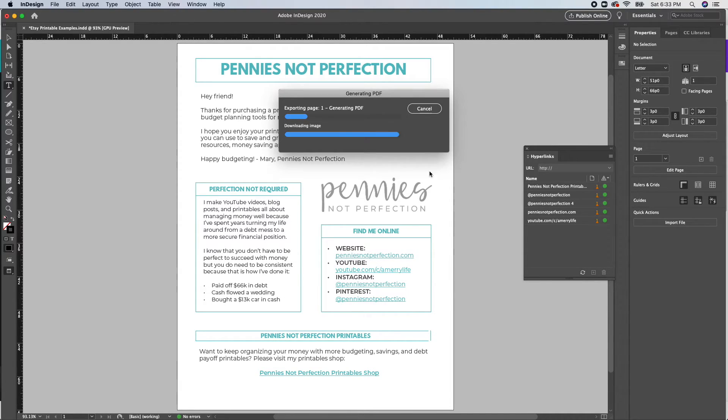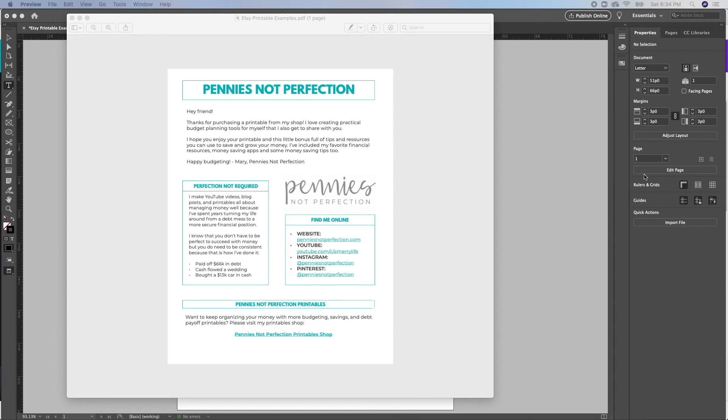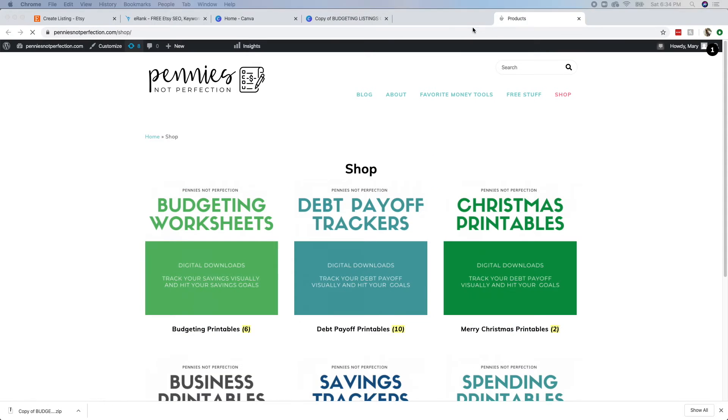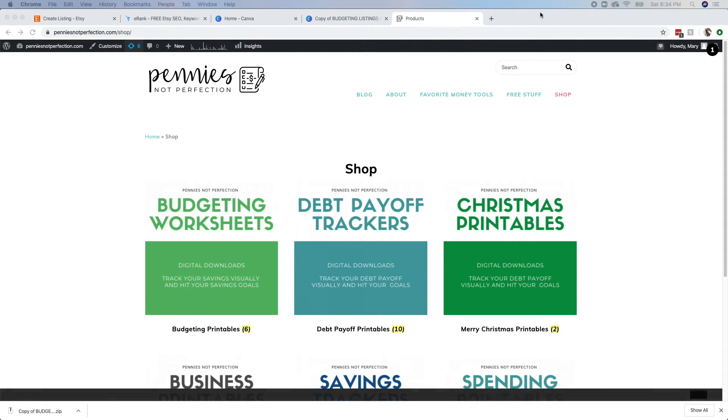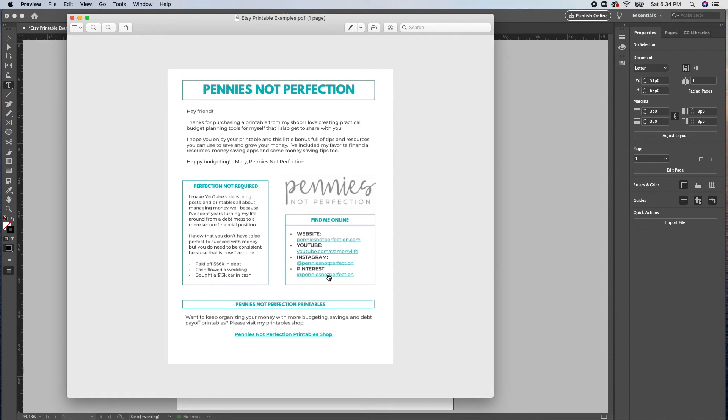And then once that's downloaded, you'll see that when you open it up, the PDFs that you have created are linkable, you will hover over them and a little hand will come up and that makes the viewer know that it's clickable. So you can click that link and it will take you to the destination that you have chosen to link to.